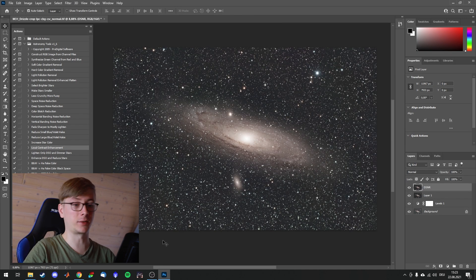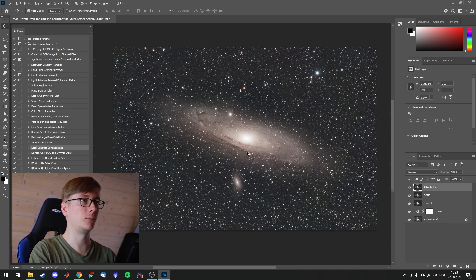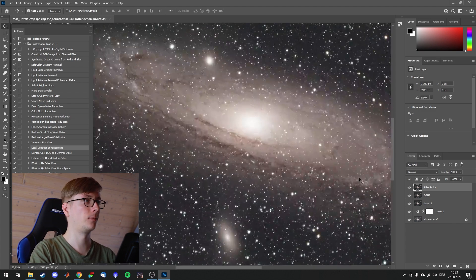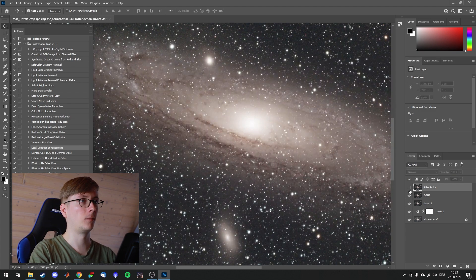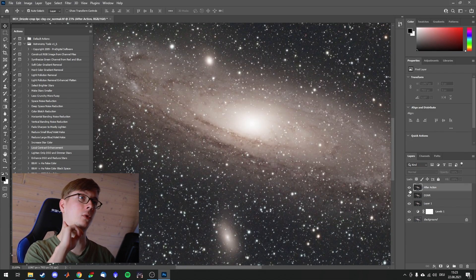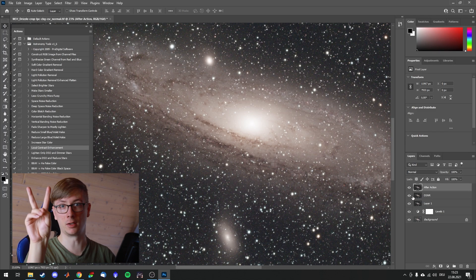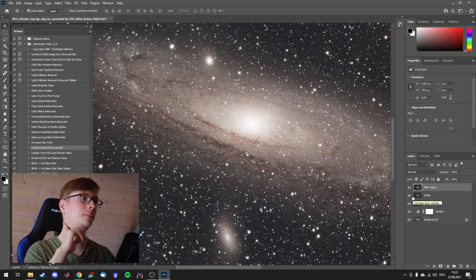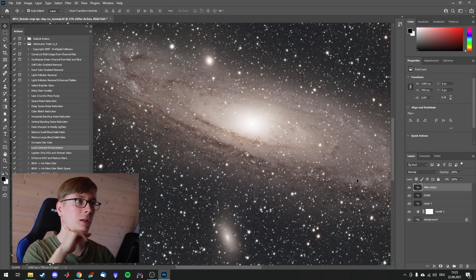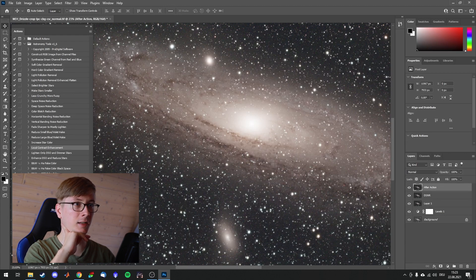And here it is. We see a difference. Control Z. Zoom in. Yes, there is a difference. You see more contrast has been generated in the areas with the galaxies. Also around the stars.